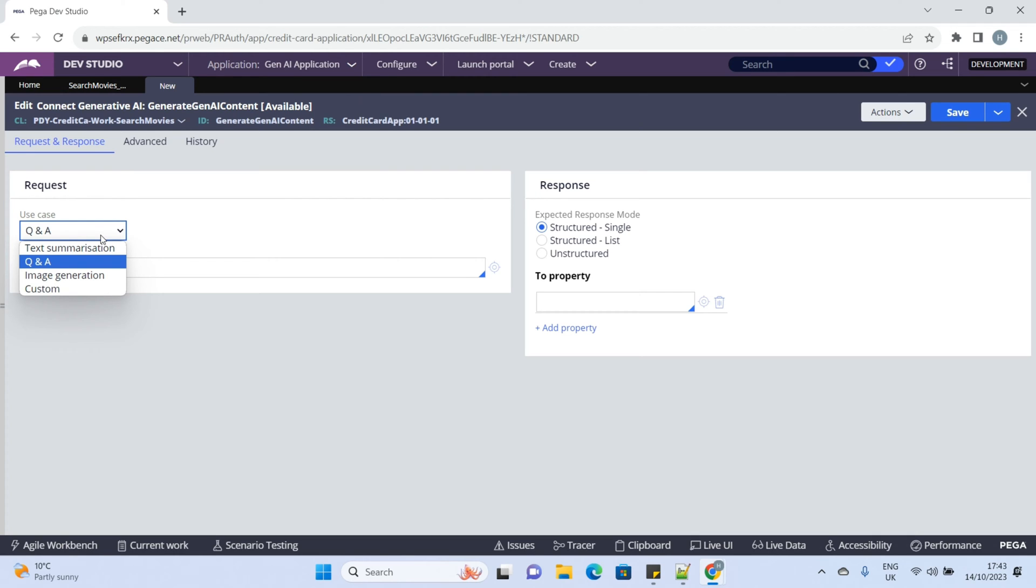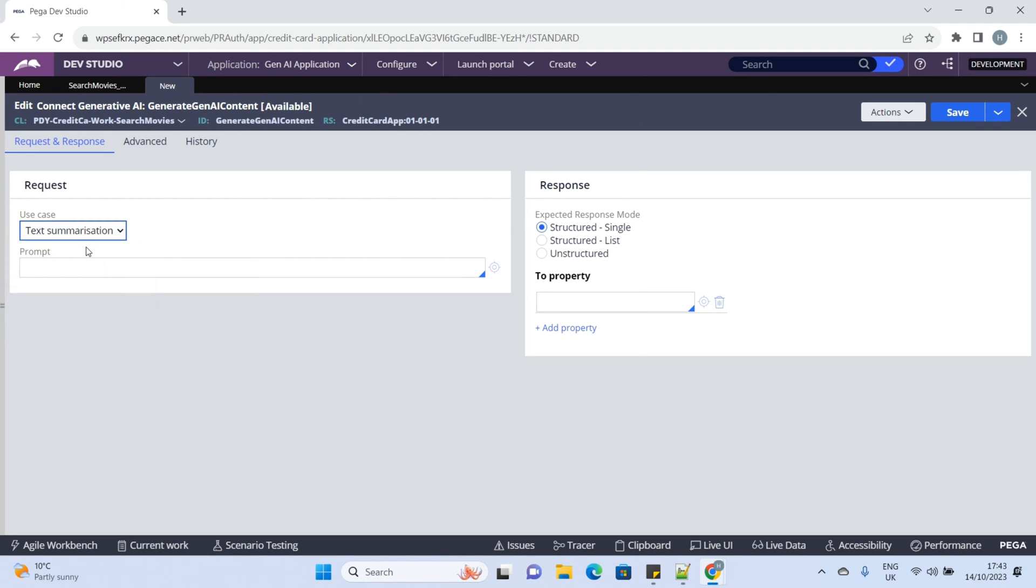Now there are different types of use cases. You can select text, Q&A, image or any custom purpose. Let's select text as part of this POC.